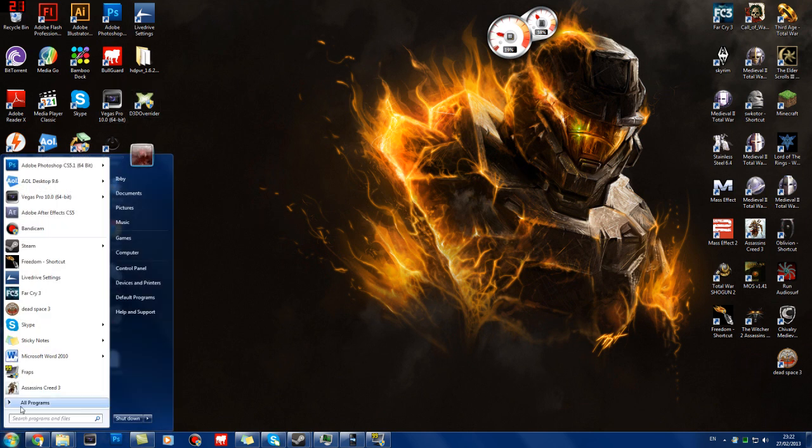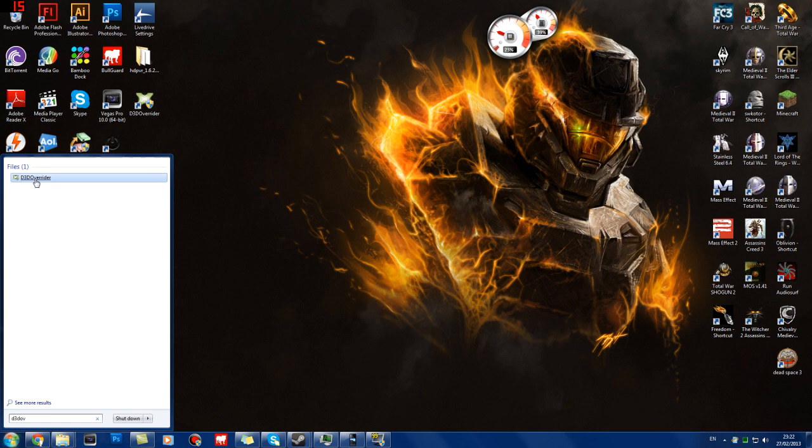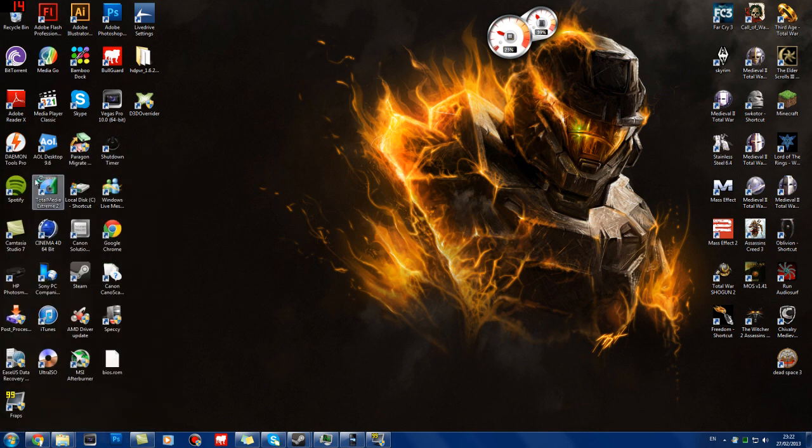I've got it here on the menu, but it should be in the All Programs section. Or you could just type in D3D Overrider, which will come up there. So what you're going to do is click on it, accept yes, forever, because it needs admin.